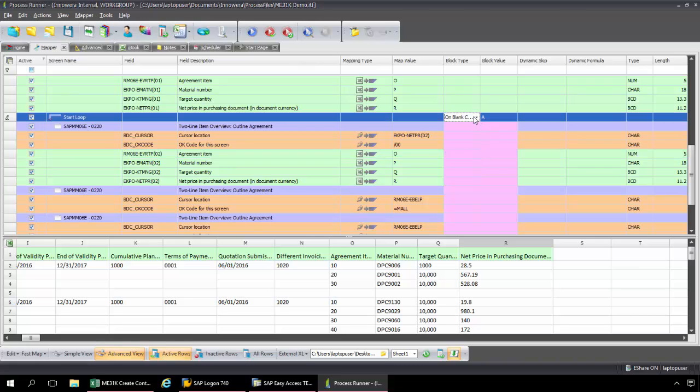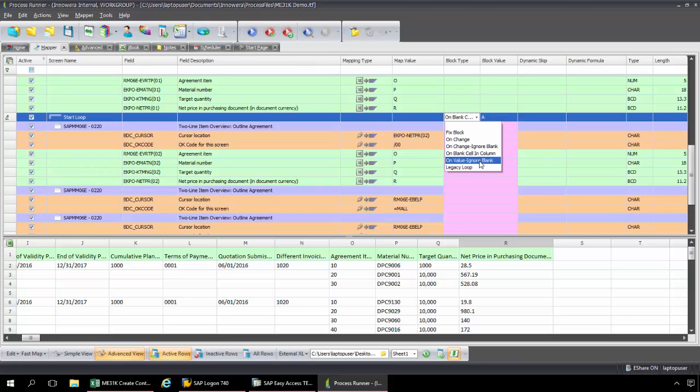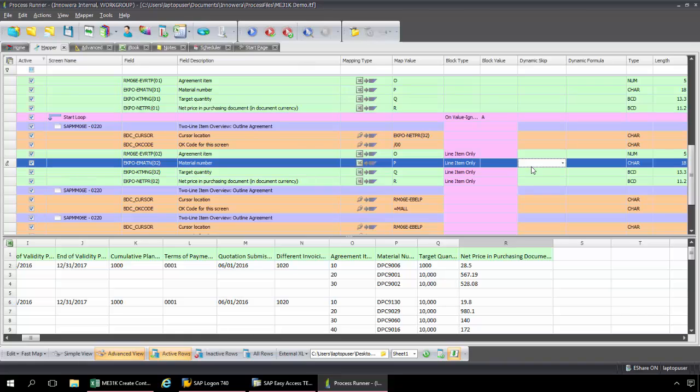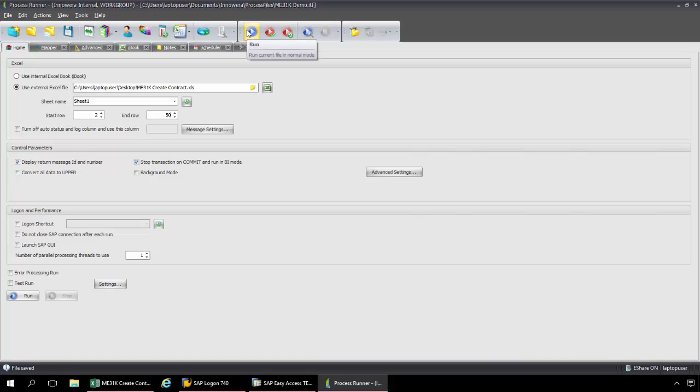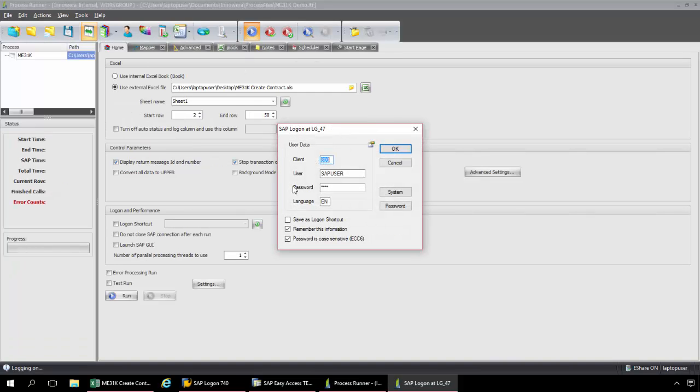And let's just set this block type up again here. Make sure that that is set. So we have on value, ignore blank. And then we have these for line item only. So now I'm going to save this and I'm going to go over to my home tab. Now I'm going to set an end row and I can make that as high a number as I want as Excel is the 1.3 million row limit. Now I'm just going to press the run button here.